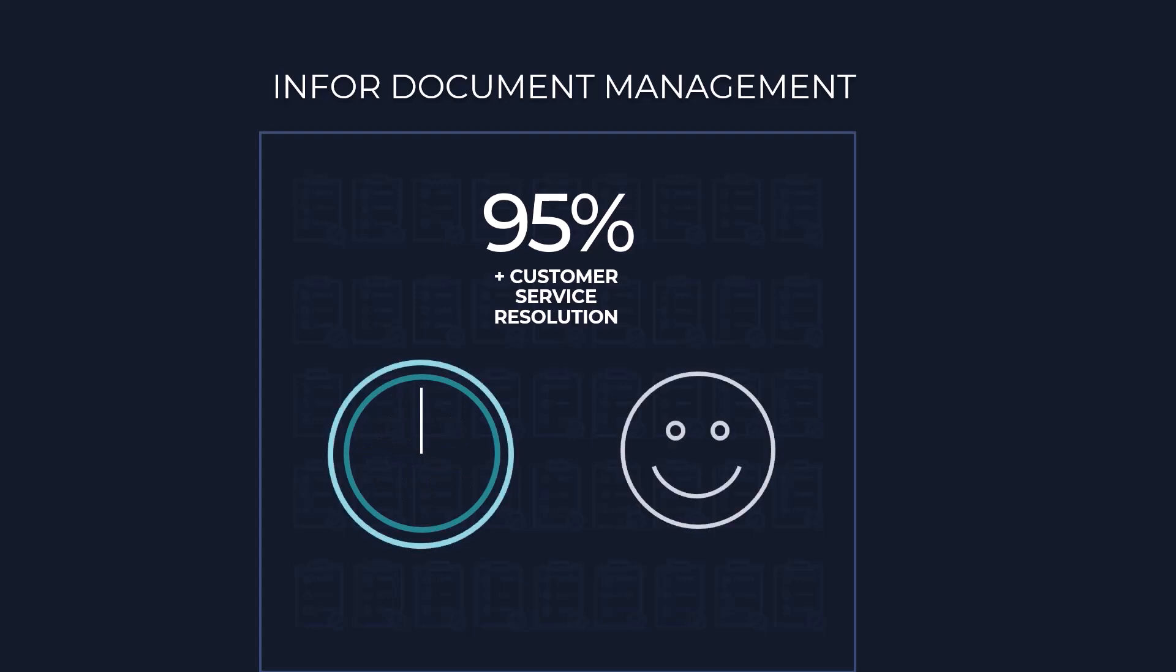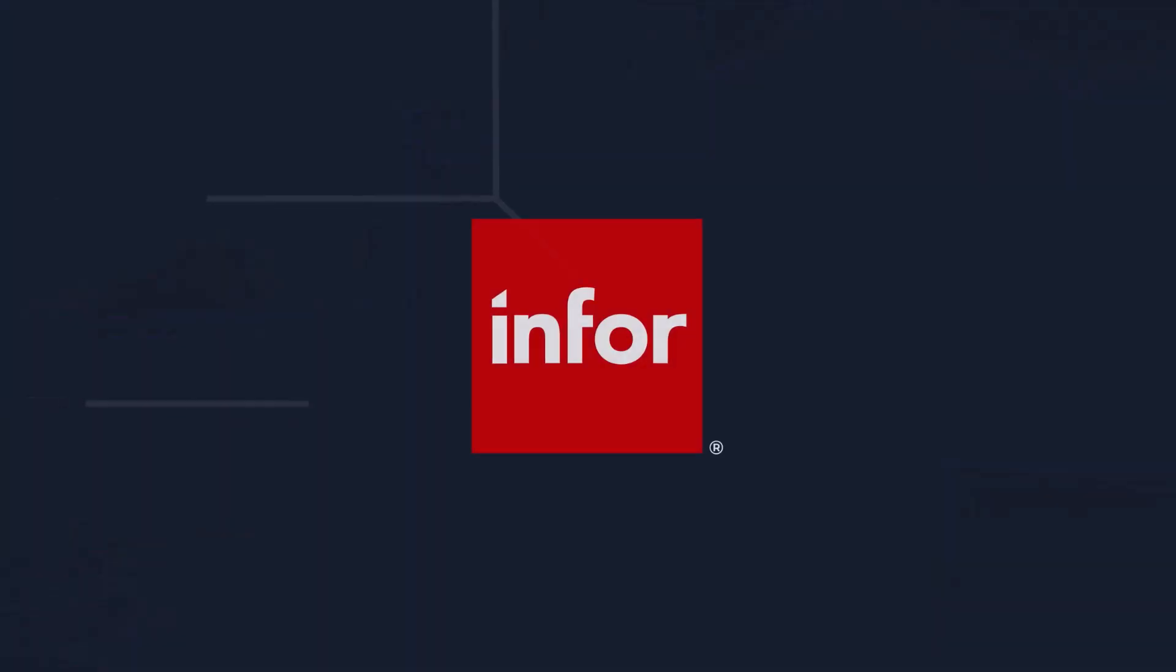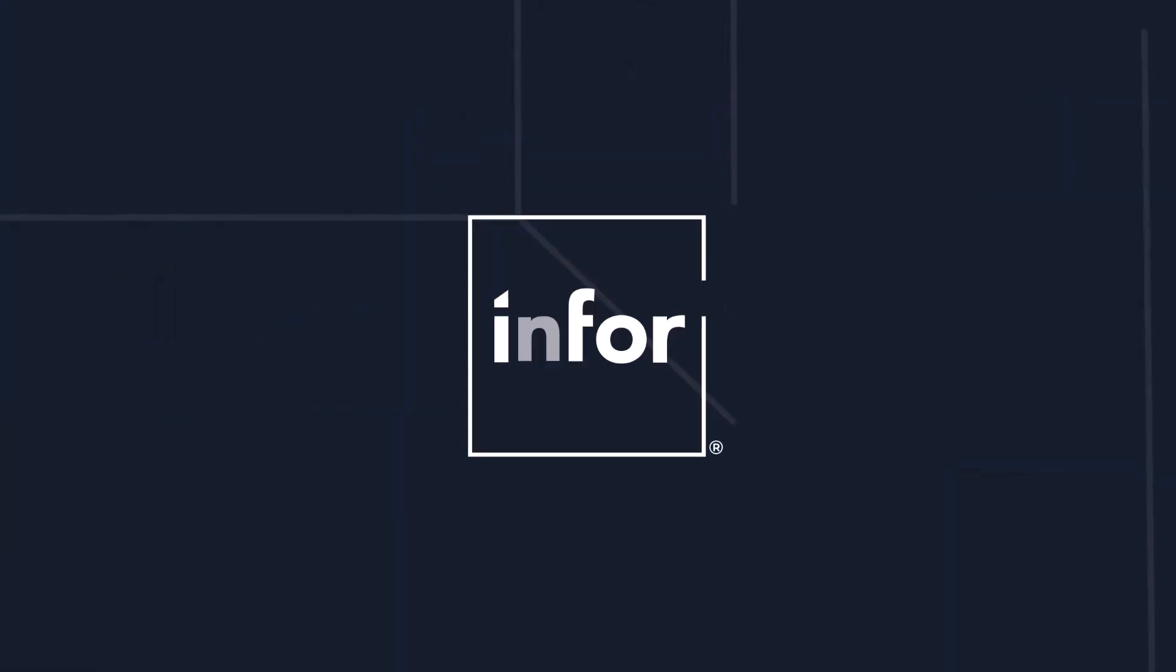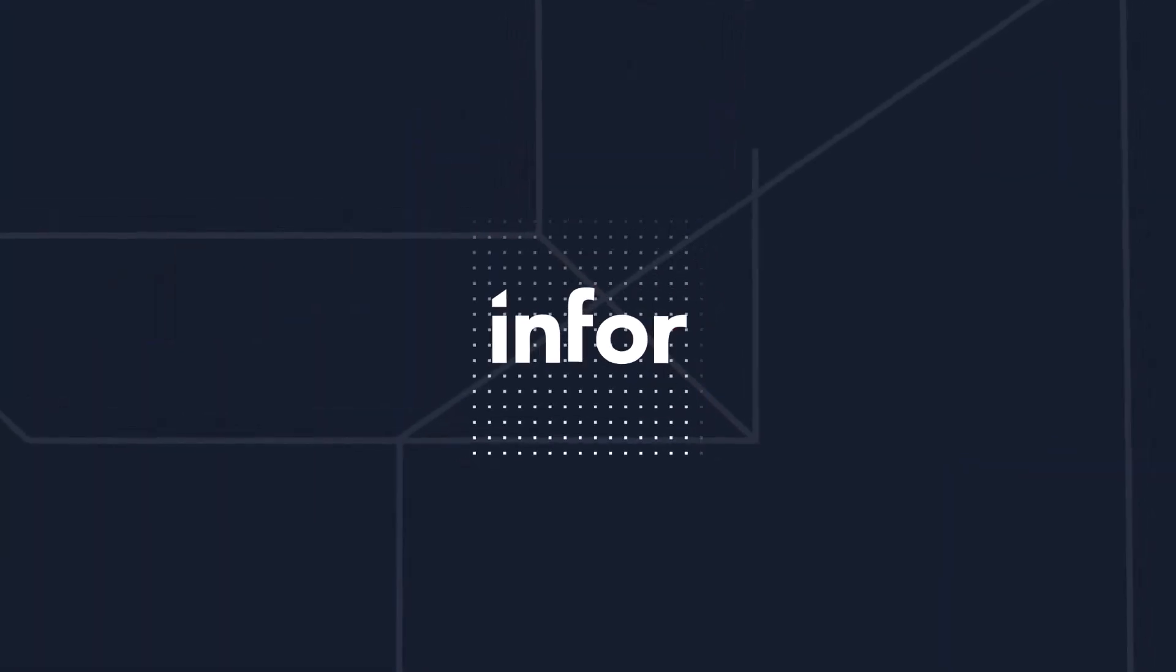Employees are happier and IT investments are maximized. Say goodbye to the limitations of manual work and embrace a new era of efficiency, accuracy and growth. Join the revolution and witness the power of RPA in your business operations. Contact us today to discover how Infor RPA can transform your business.